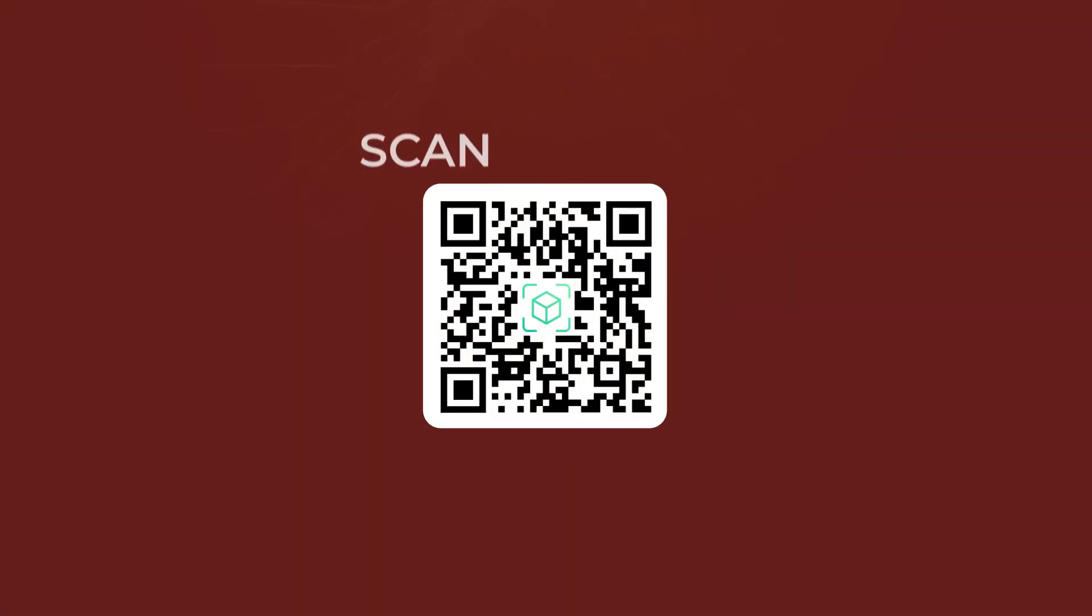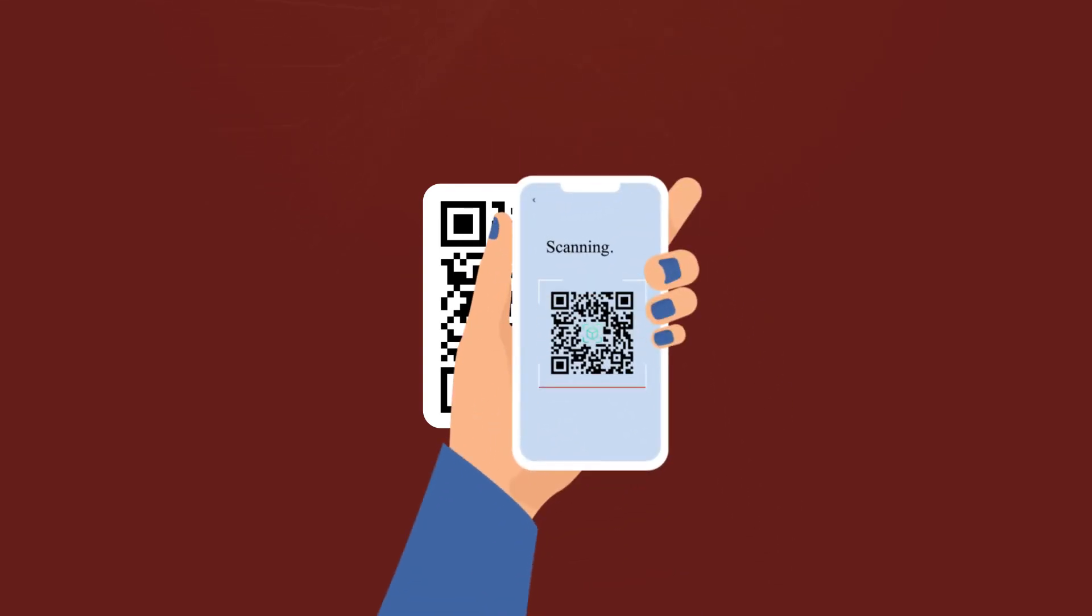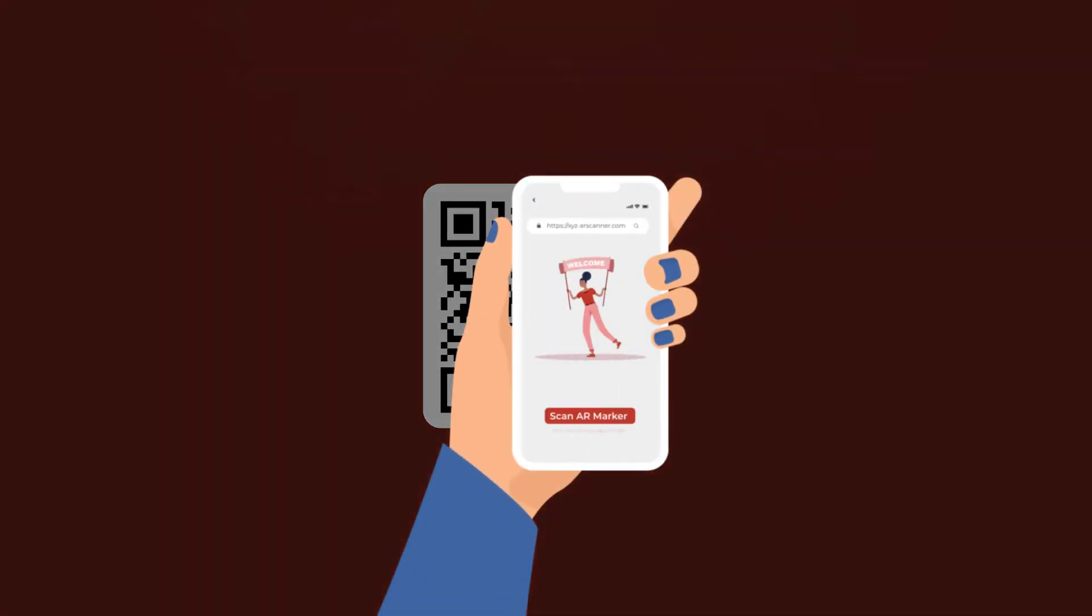You can test scan the QR code and put it on your promotional creatives easily. When scanned, the end users will first land on the required website.